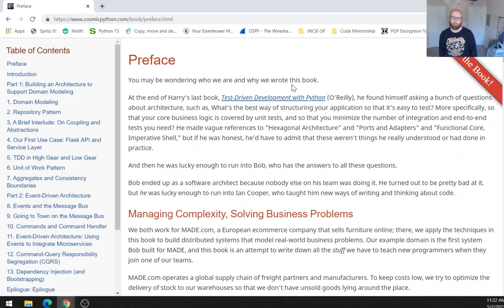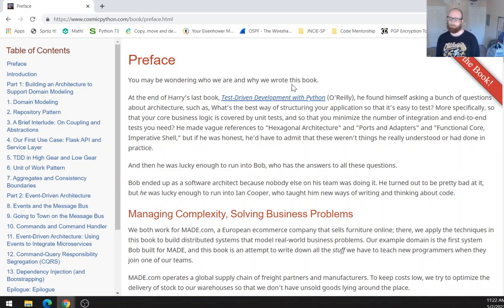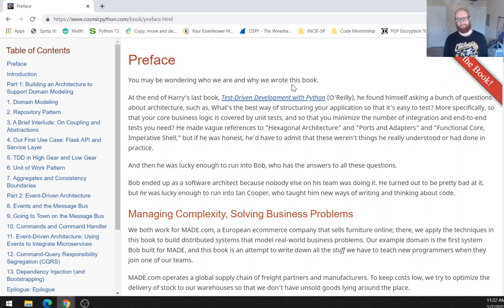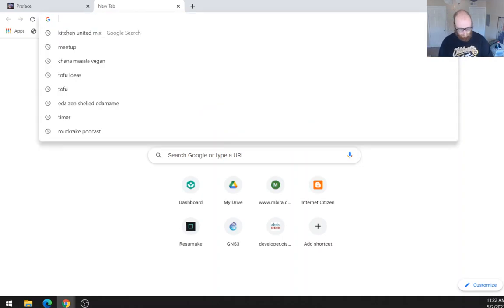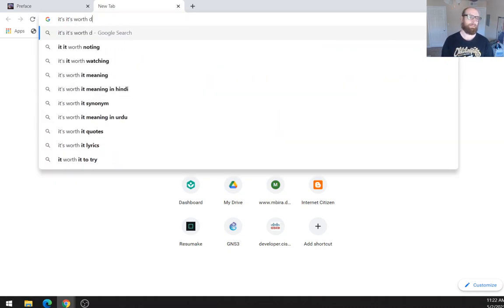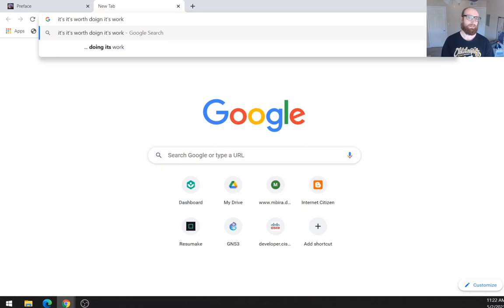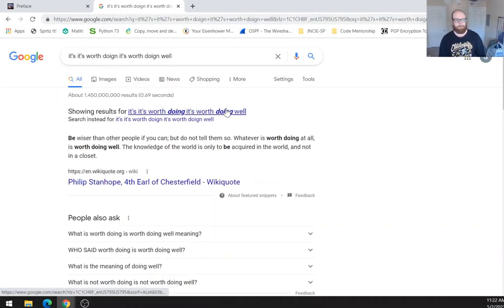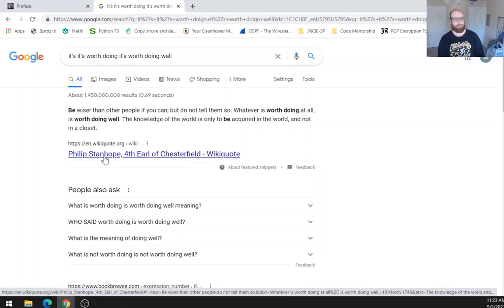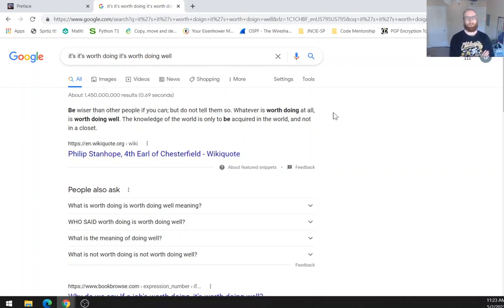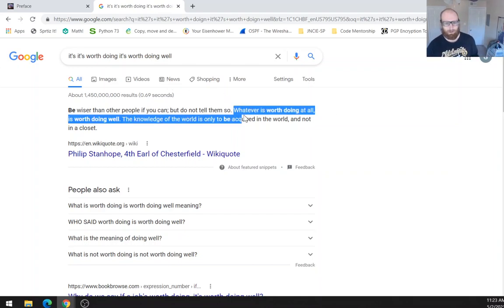And then he was lucky enough to run into Bob, who has the answers to all these questions. Bob ended up as a software architect because nobody else on his team was doing it. He turned out to be pretty bad at it. But he was lucky enough to run into Ian Cooper, who taught him new ways of writing and thinking about code. There's a quote called, If it's worth doing, it's worth doing well. So, Philip Stanhope, 4th Earl of Chesterfield. So whatever is worth doing at all is worth doing well. The knowledge of the world is only to be acquired in the world and not in a closet. So, this is the relevant part of this quote. Whatever is worth doing at all is worth doing well.